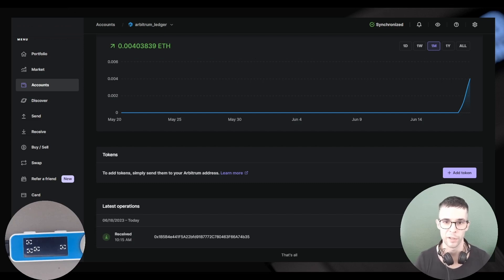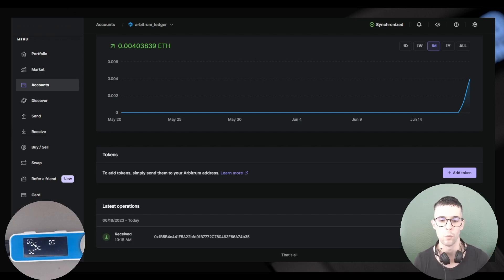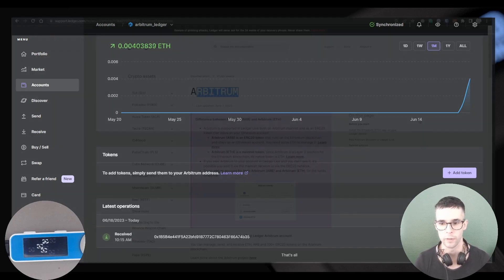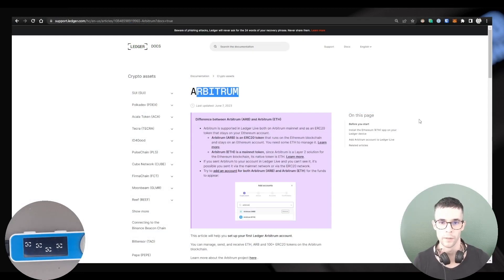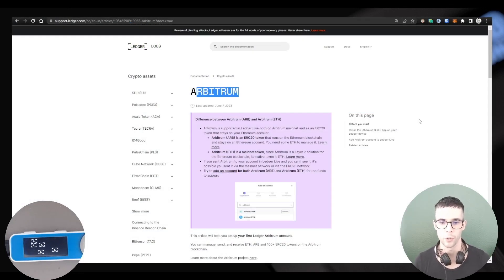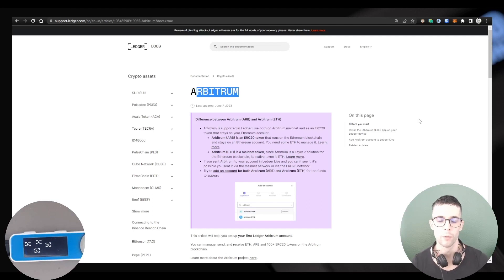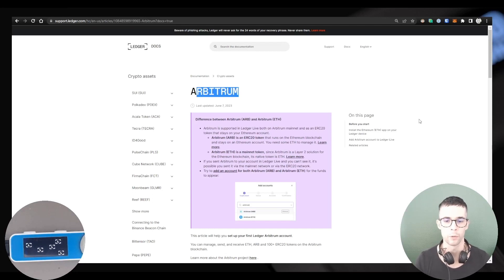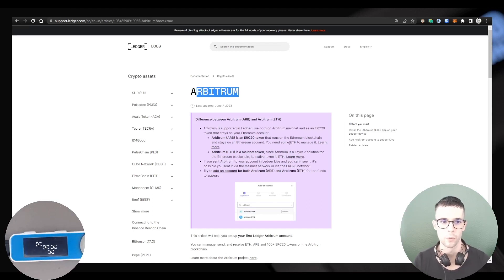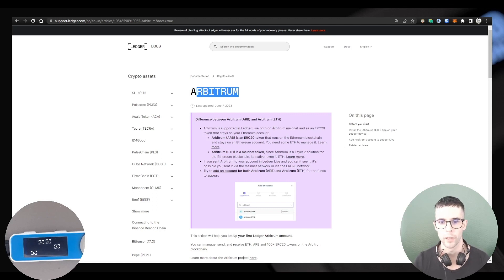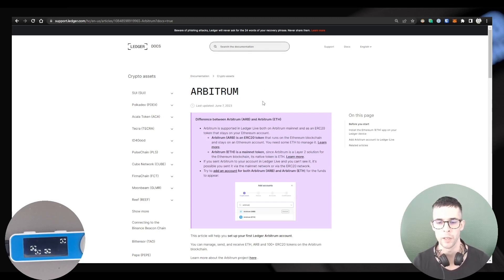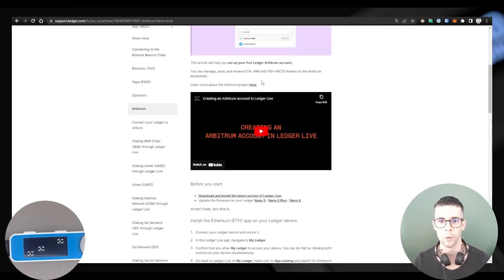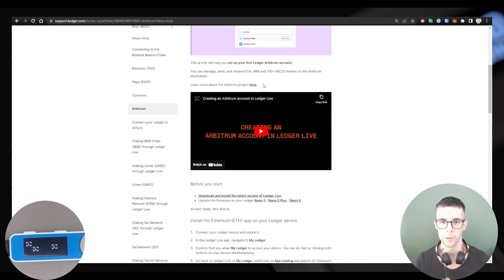All right, this is it for this video, guys. I hope you enjoyed it. If you're looking for a written tutorial on the same topic, you can go to support.ledger.com, type Arbitrum in the search bar, and find all the written instructions to create your account.